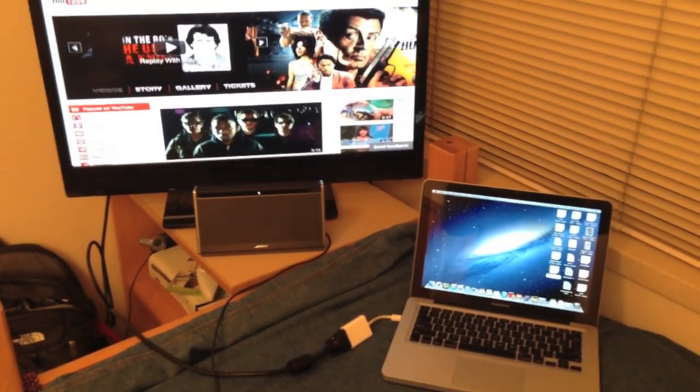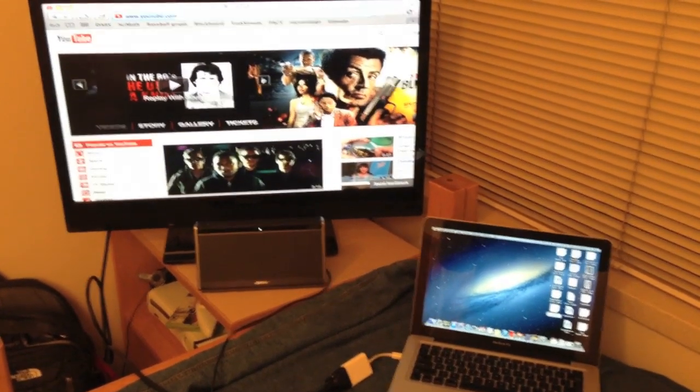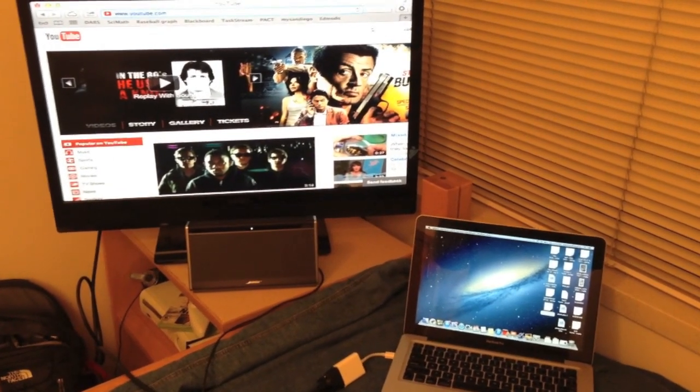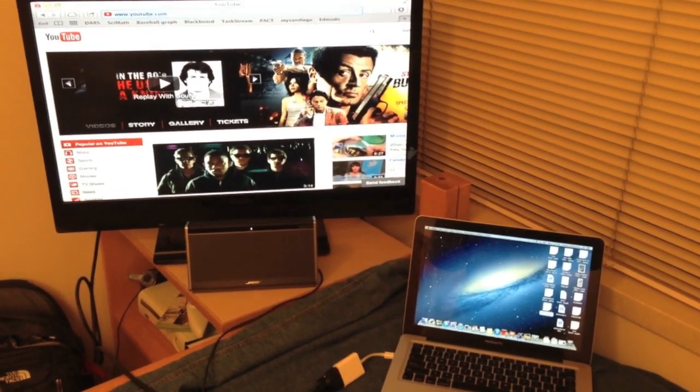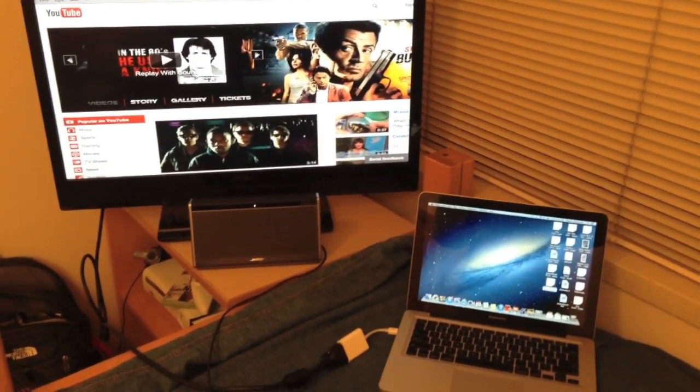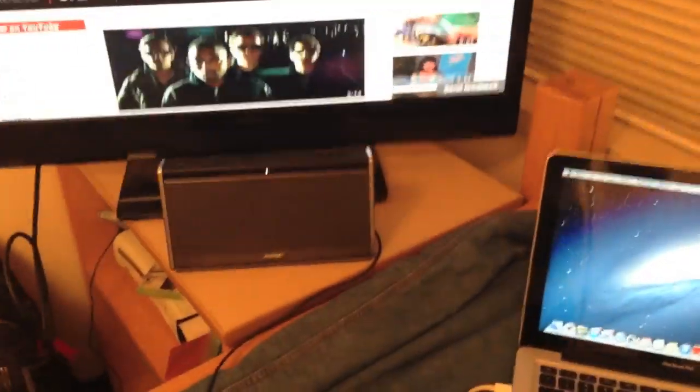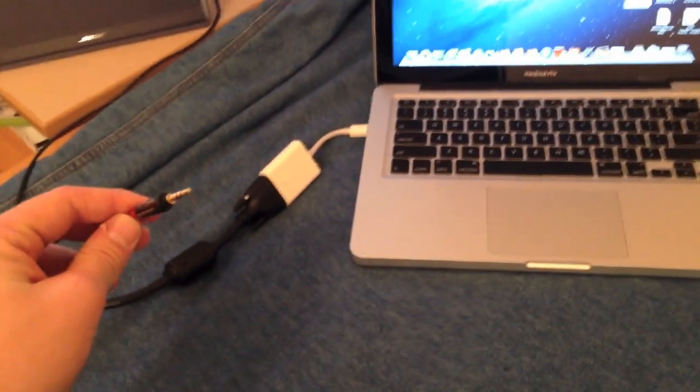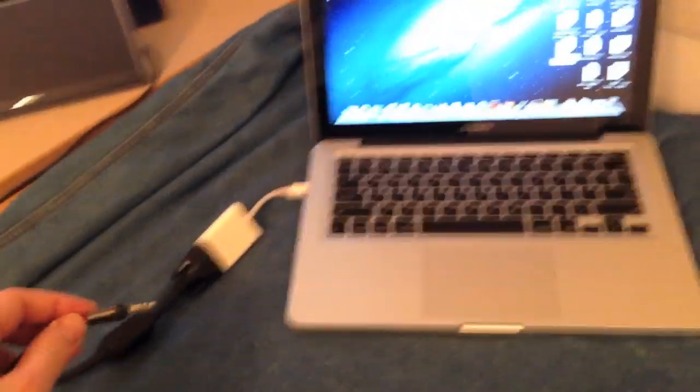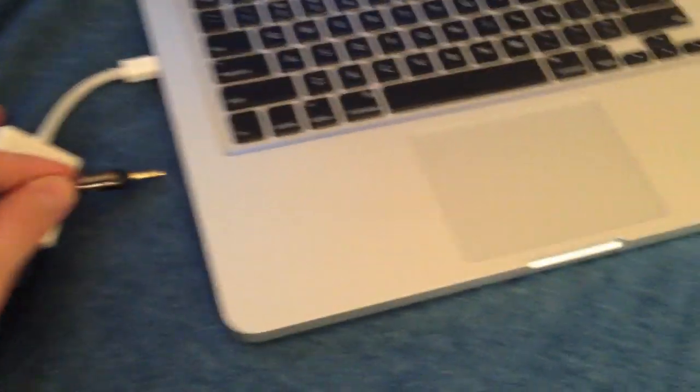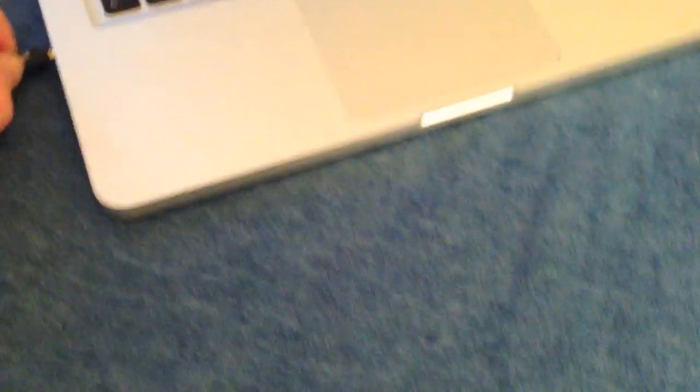If you would like to watch movies on your external monitor and also hear your sound a little bit better than your computer speakers, you'd want to set up an external speaker. So what I have here is my Bose sound dock and an auxiliary cord that will plug into the headphone slot of my computer.